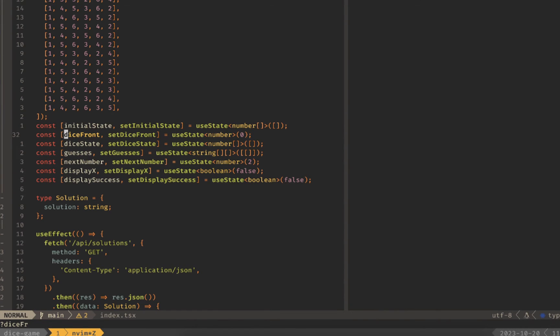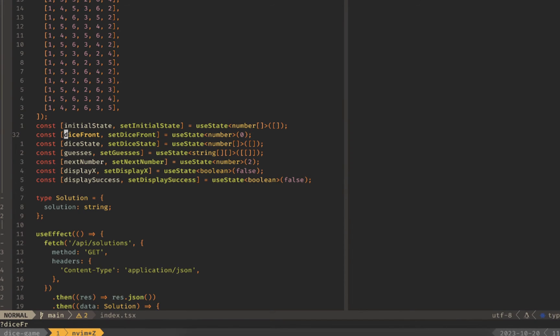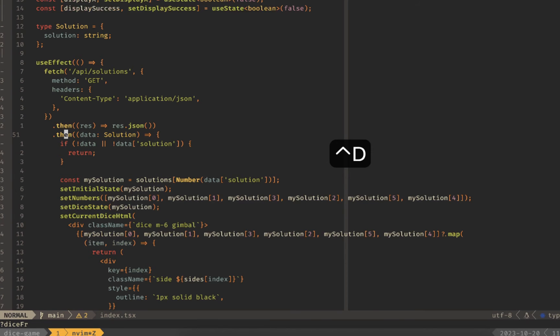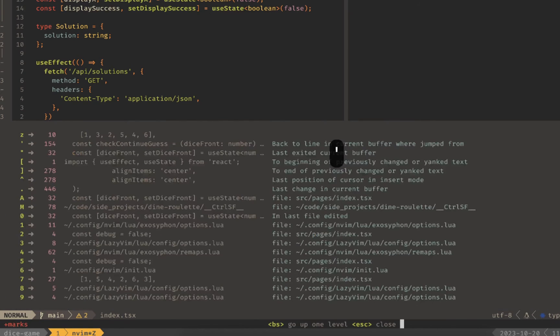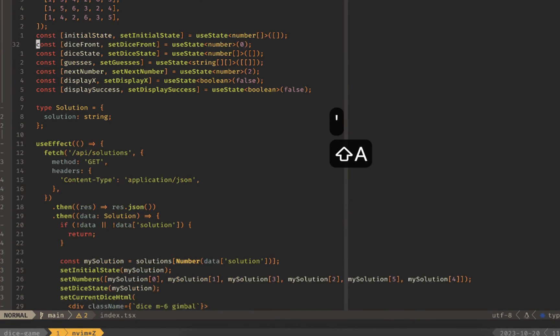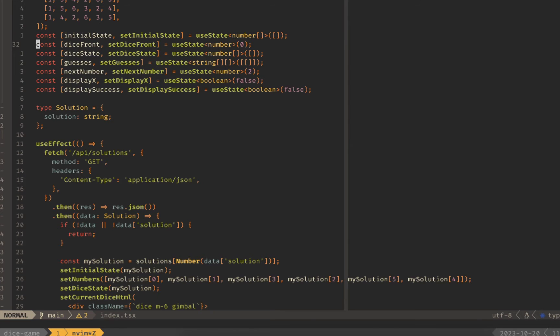To set a mark use m and capital A or whatever letter you want. Make sure it's a capital letter otherwise you won't be able to jump between buffers and it'll only work within the current buffer you're using. Now if we go down a little bit and we use single quote and capital A it'll jump us back to our location so that we can edit or manipulate wherever we need to.